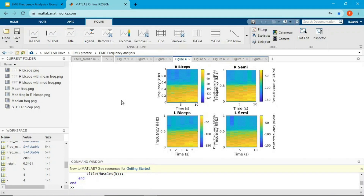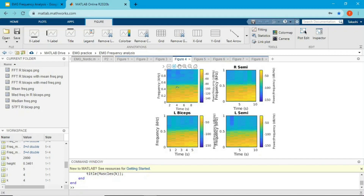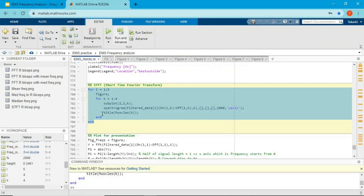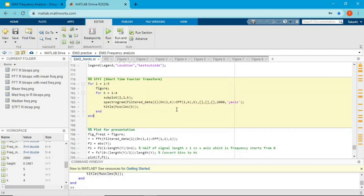In this spectrogram, y-axis is frequency and x-axis is time. Unlike the previous FFT plot where you didn't see the time component, here you see frequency, time, and amplitude represented by color. You can also rotate this plot since it's 3D.